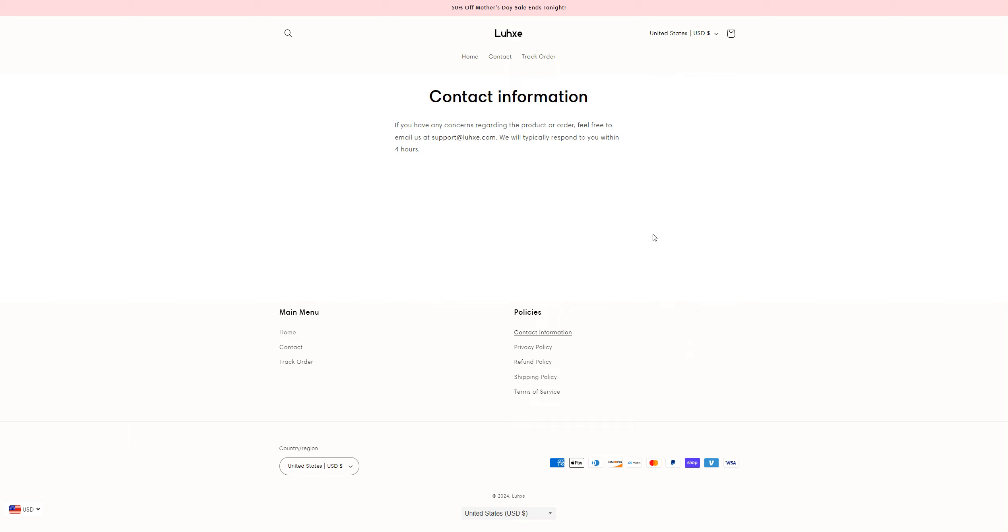The things you want to check before buying from any e-commerce store are their contact information and their about us section. So that's all for now, see you in the next video. Till then, take care. Bye bye.